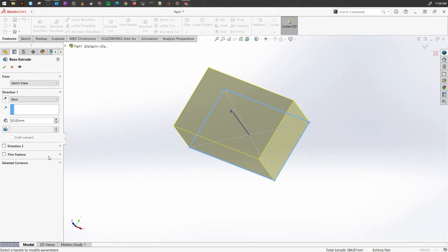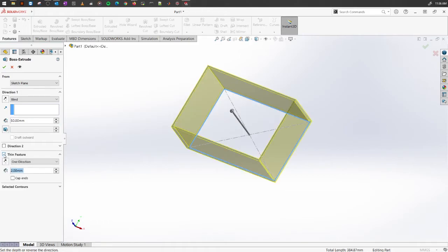Go here, go into this thin feature, select it, and select what the thickness you want. Let's say you want to make something with a thin plate which is of let's say five millimeters.